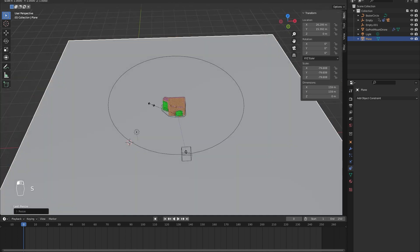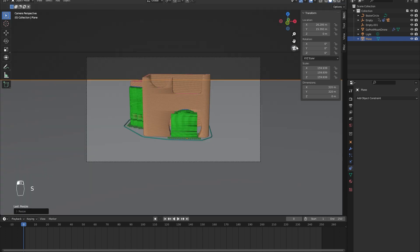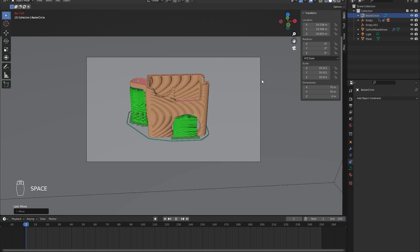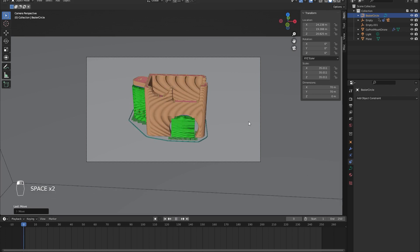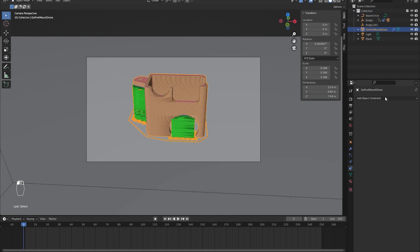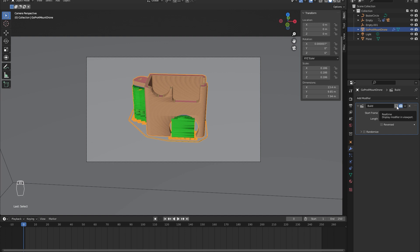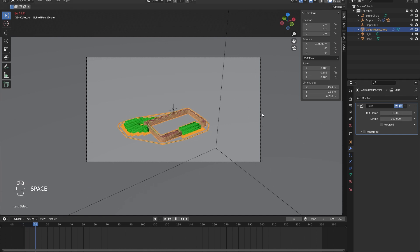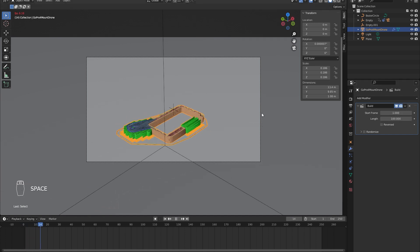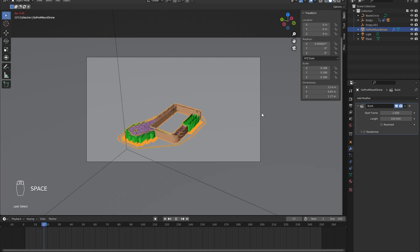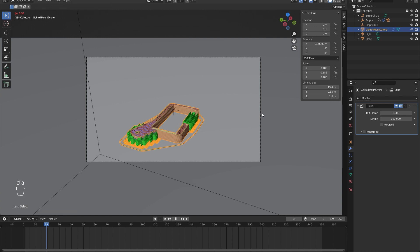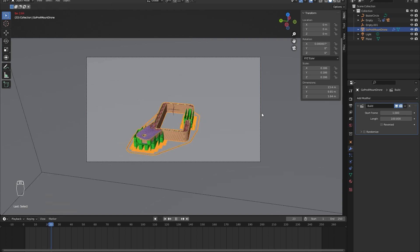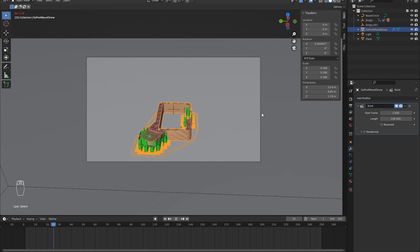In the end, I added a plane as a background and some lighting to the scene. Let's turn on the build animation and you can see it's working. It's ready to be rendered. You can also maybe add some colors or something.